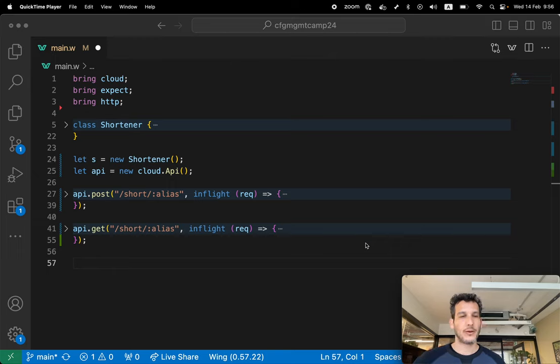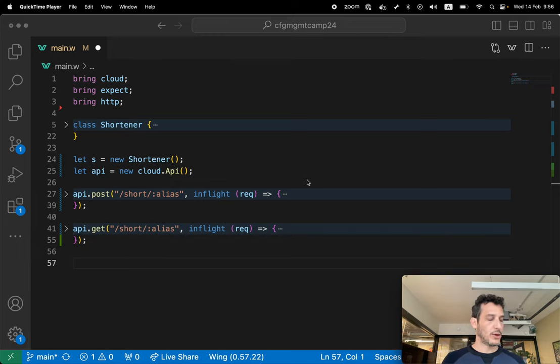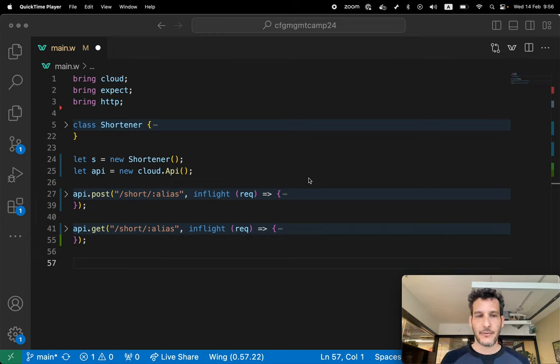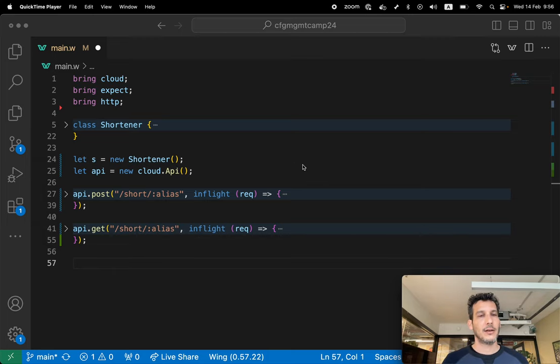This is a short video for demonstrating how you write integration tests in Wing. For those of you who don't know, Wing is a programming language that combines infrastructure and code together, designated for writing cloud systems.